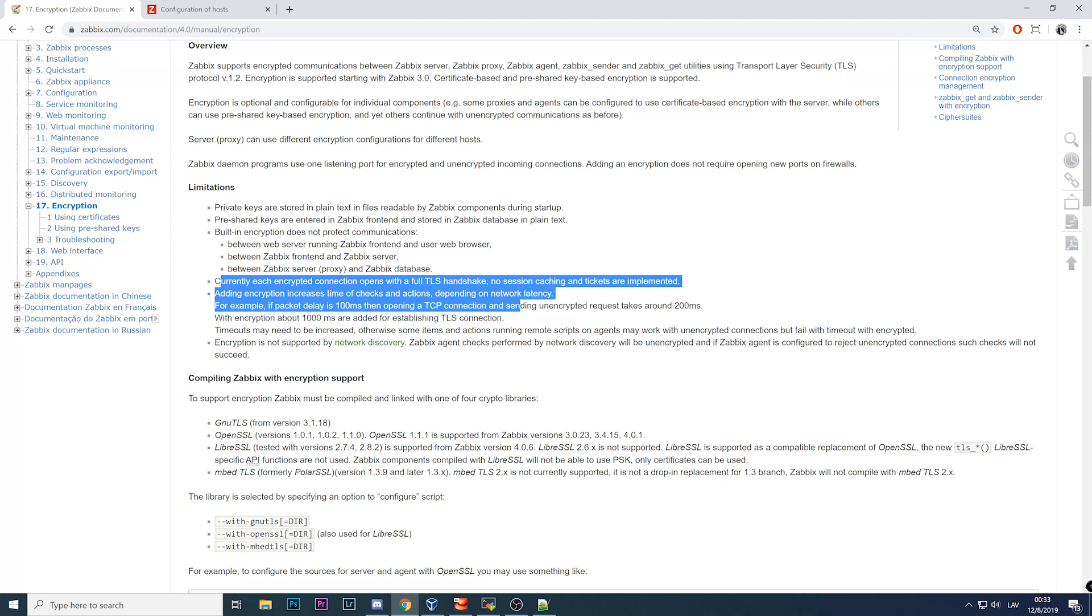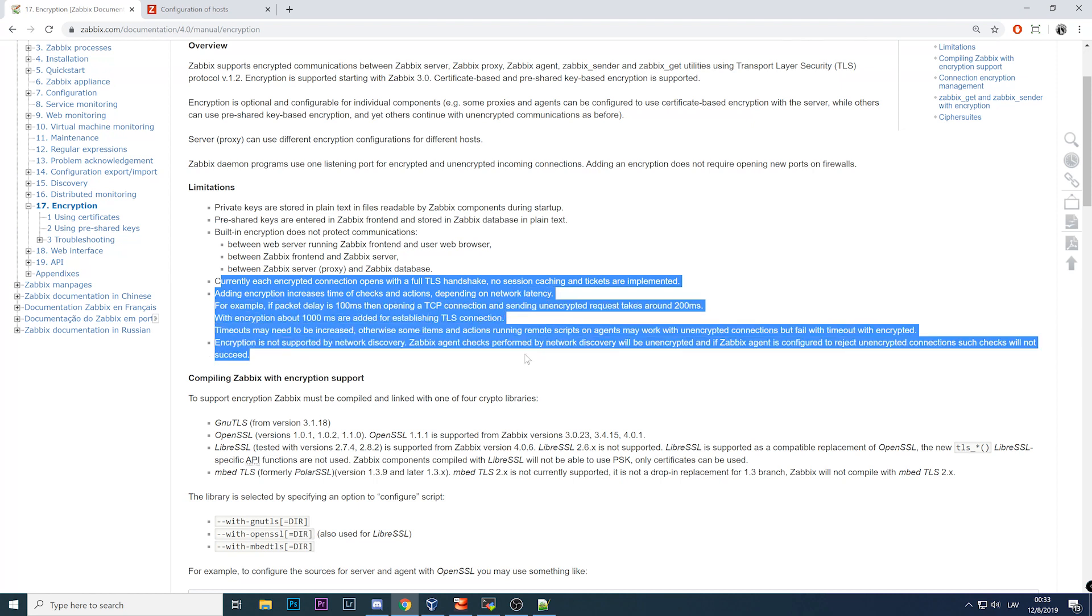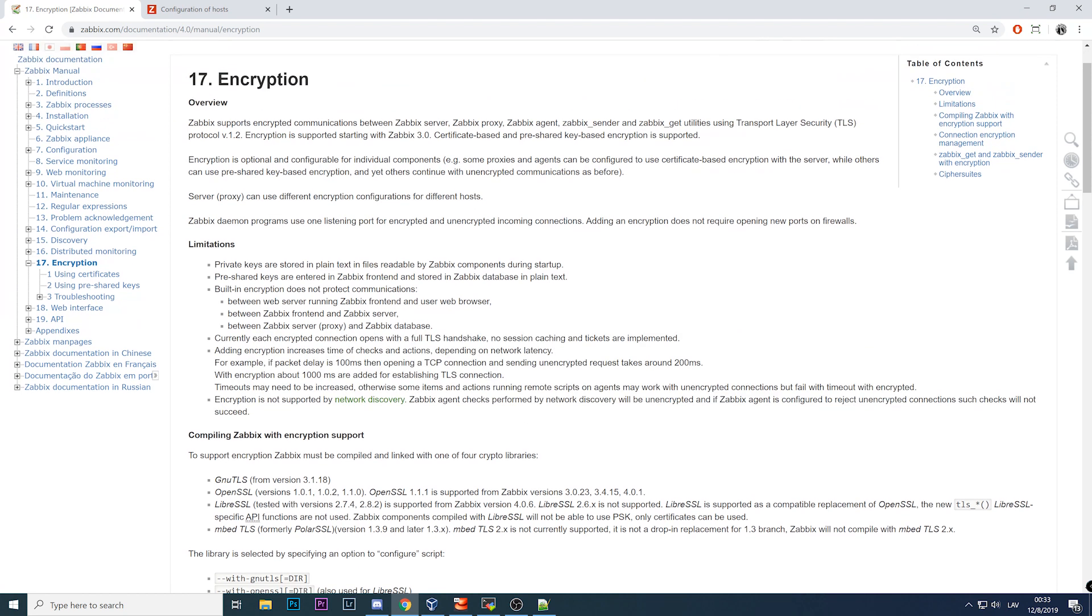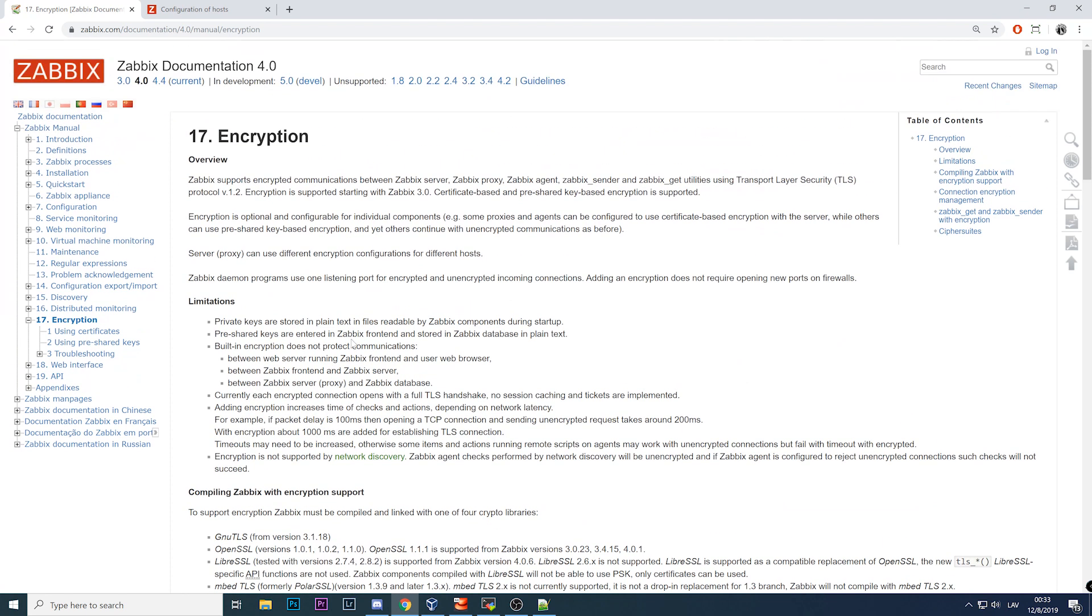There is no session reuse, so each communication, each connection to any of those components to which you configure encryption will be a full handshake, which means that encryption will affect the performance. It's not going to be so bad that you configure encryption and everything breaks, but it will be definitely slower than doing this without encryption.